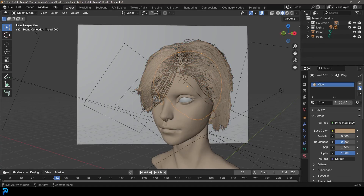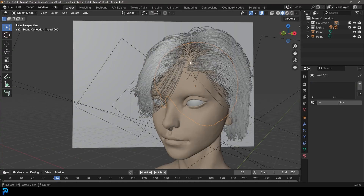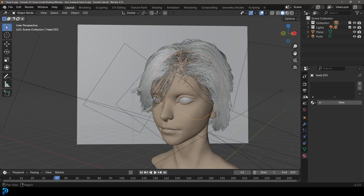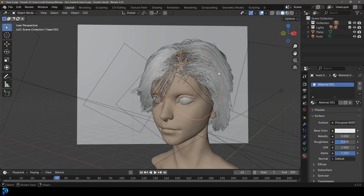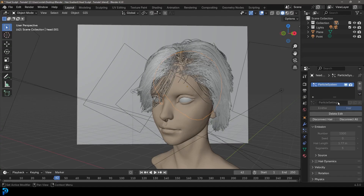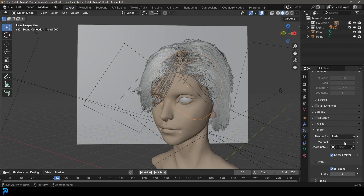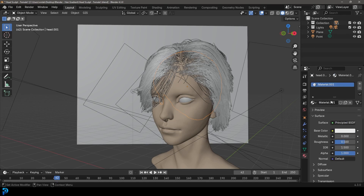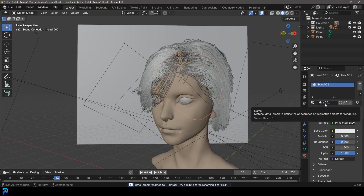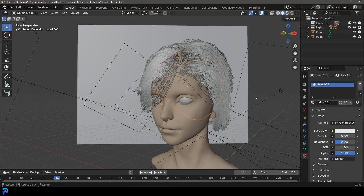I've already got materials on this one so I'm going to get rid of them. Whatever object is your hair object, you're going to select it and add the hair material. You also want to make sure that in your hair particles, under your render, that material is chosen. So let's call this material we created 'hair' — it's calling it 'hair.001' because I already have one called hair, but you get the point.